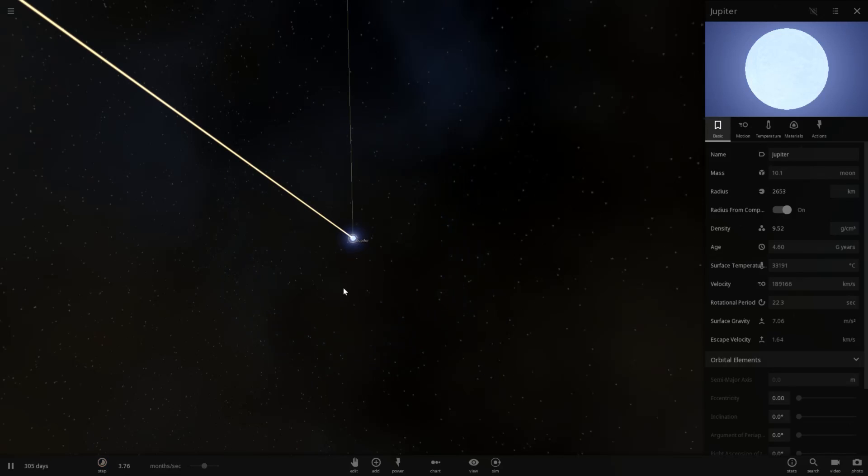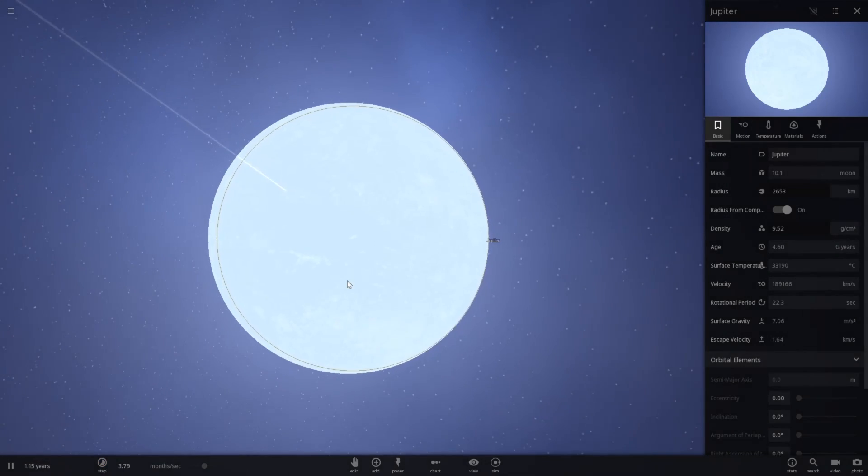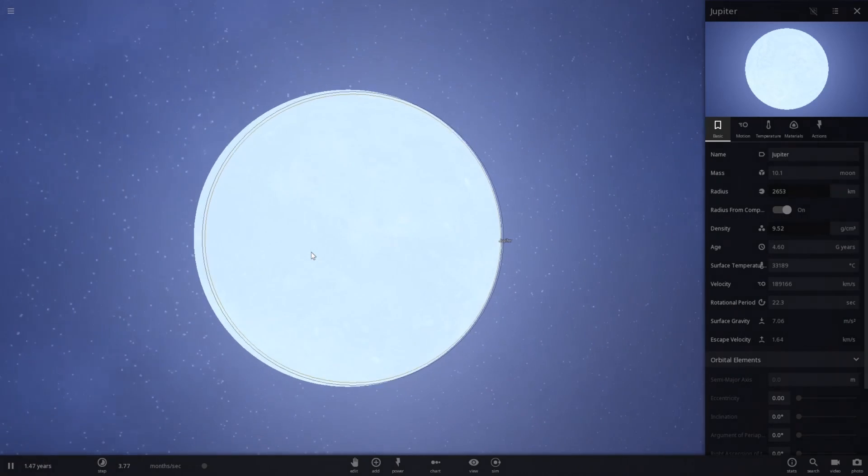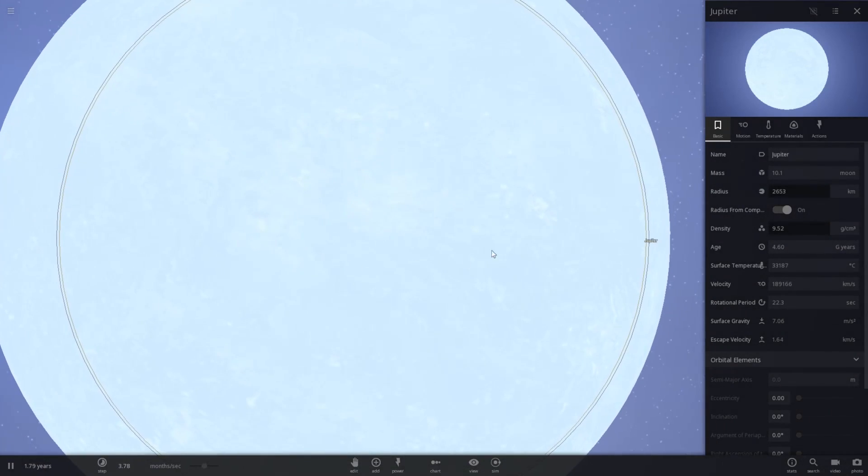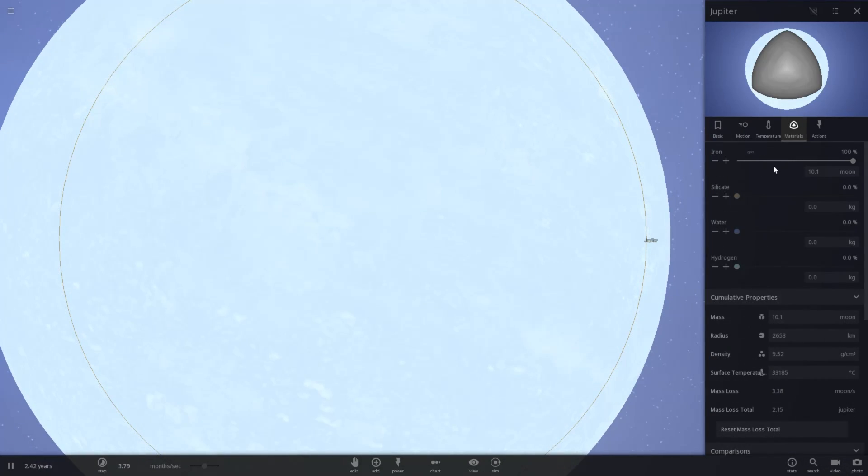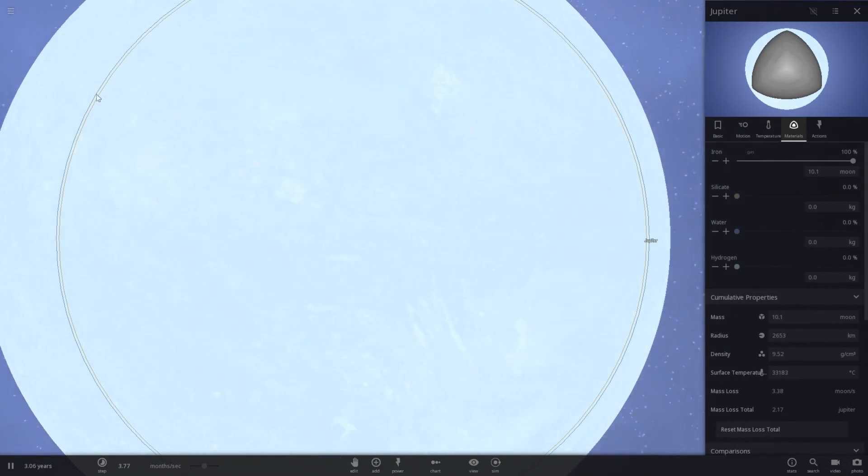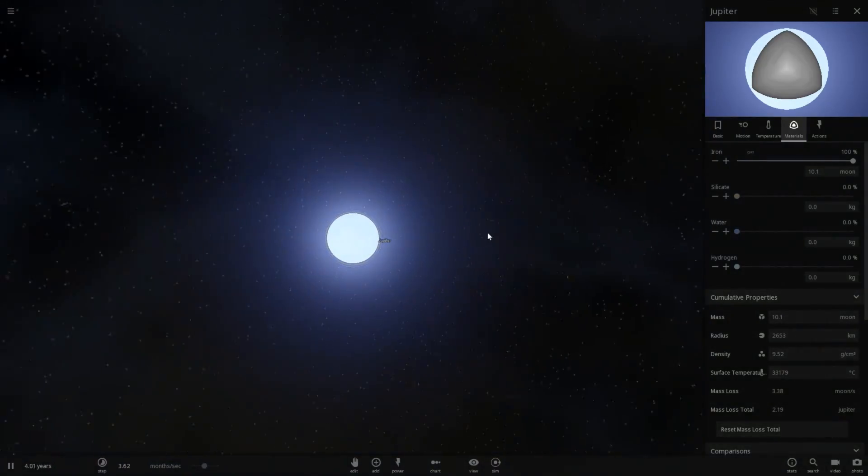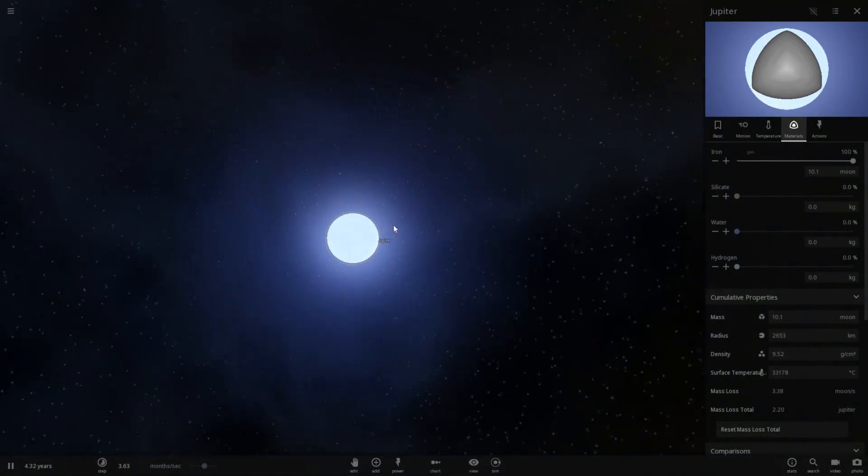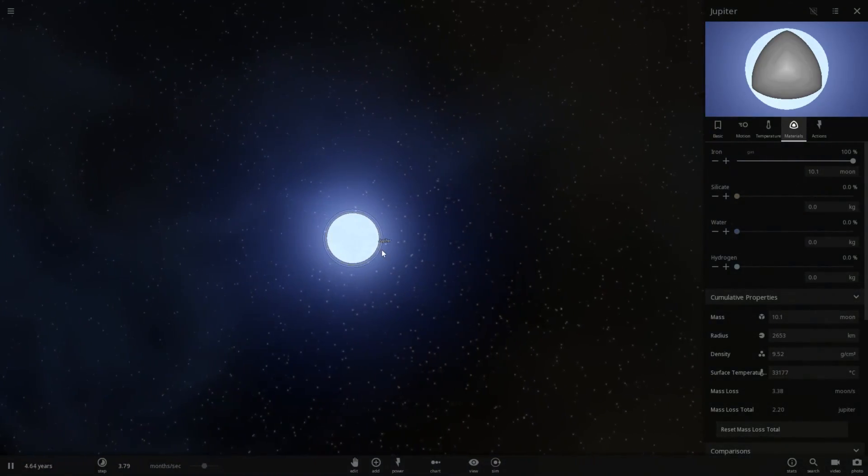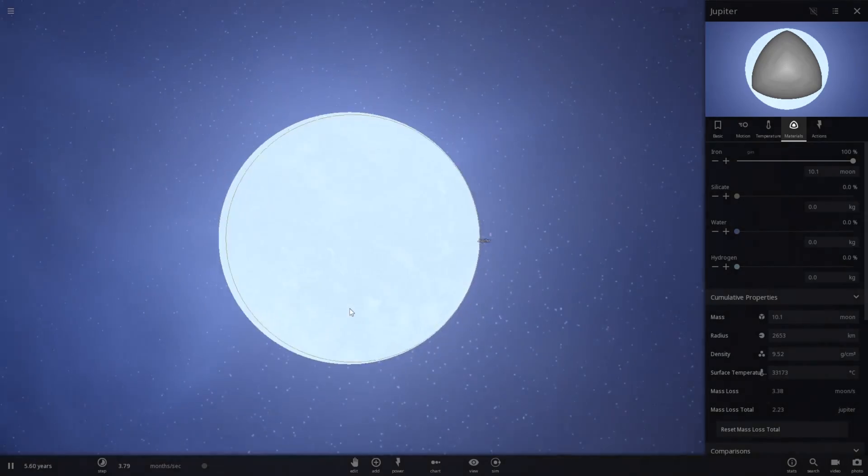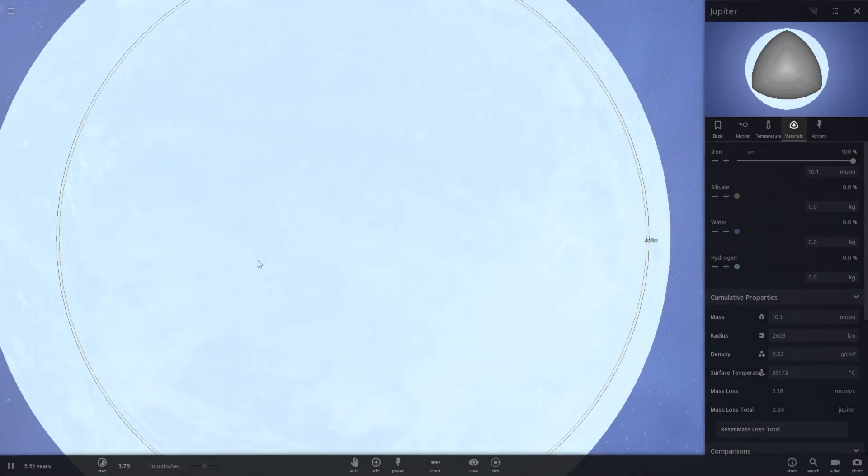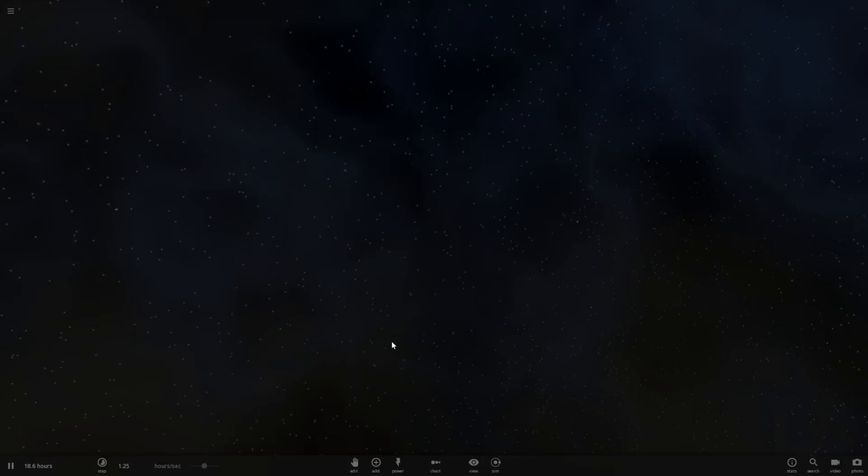Yeah. And now it's equivalent to 10 moons. So I think we're now left with the core of Jupiter, which is pure iron. So all the gas is basically just vaporized, made a cool trail, and left with the solid iron core of Jupiter.